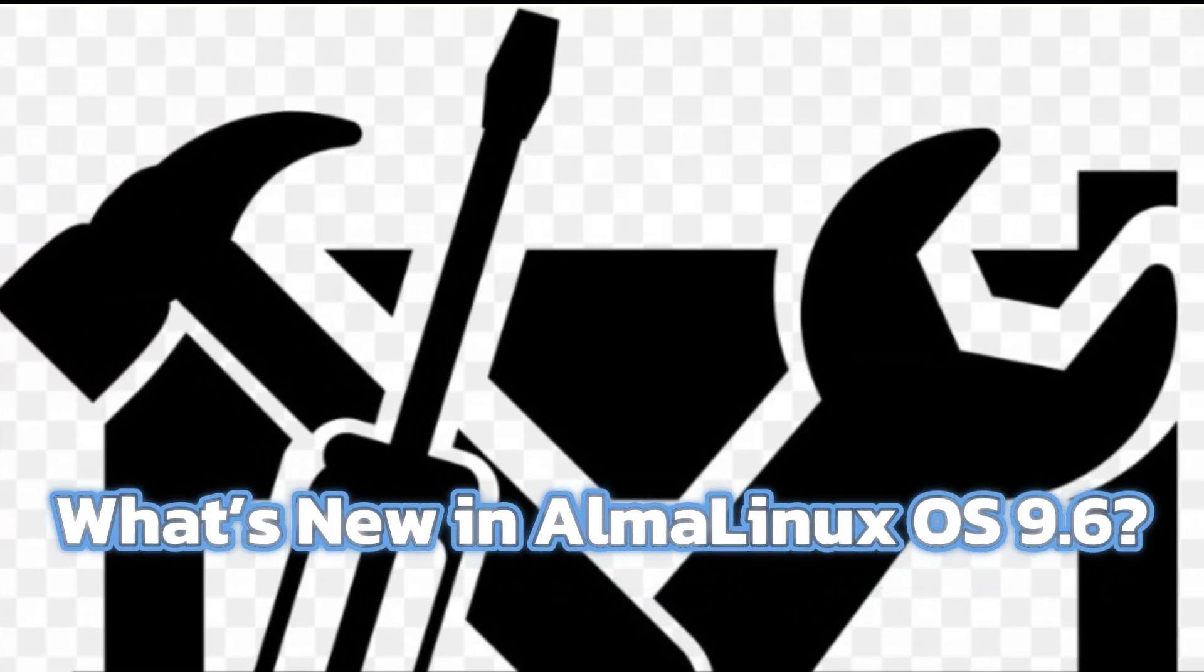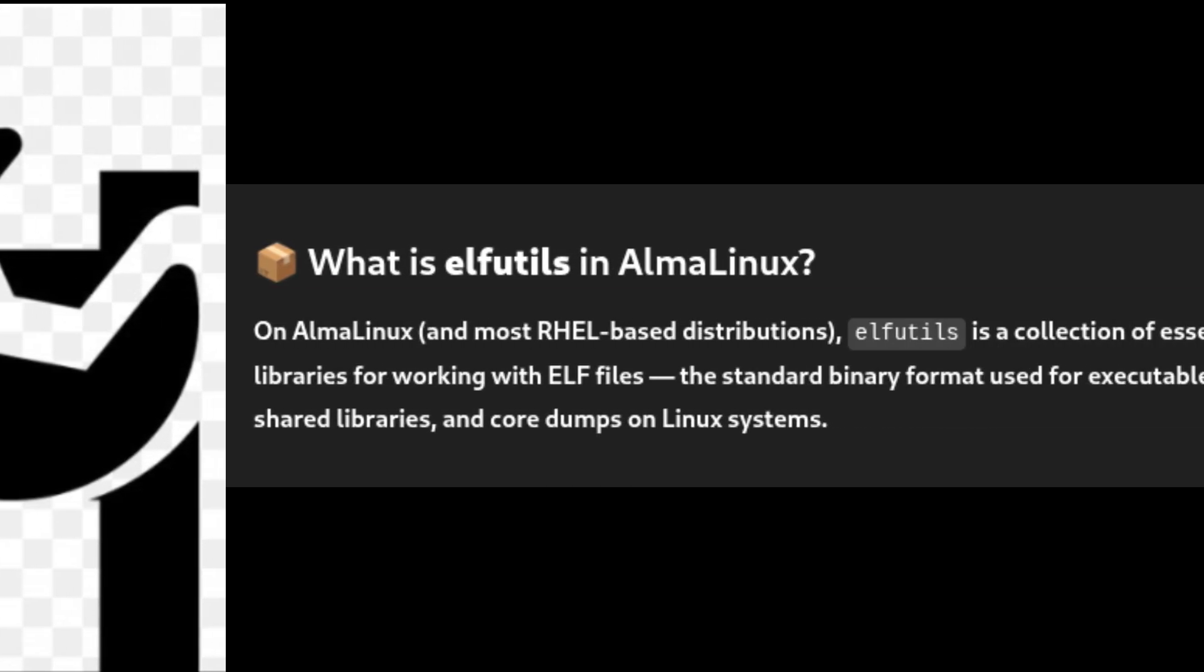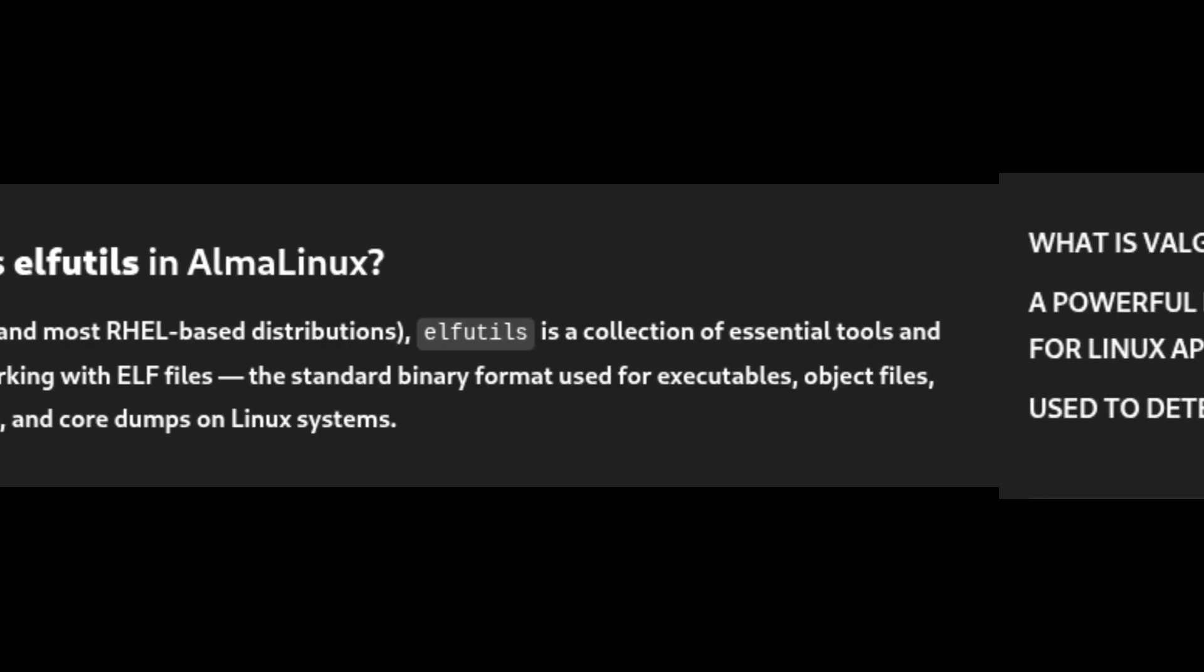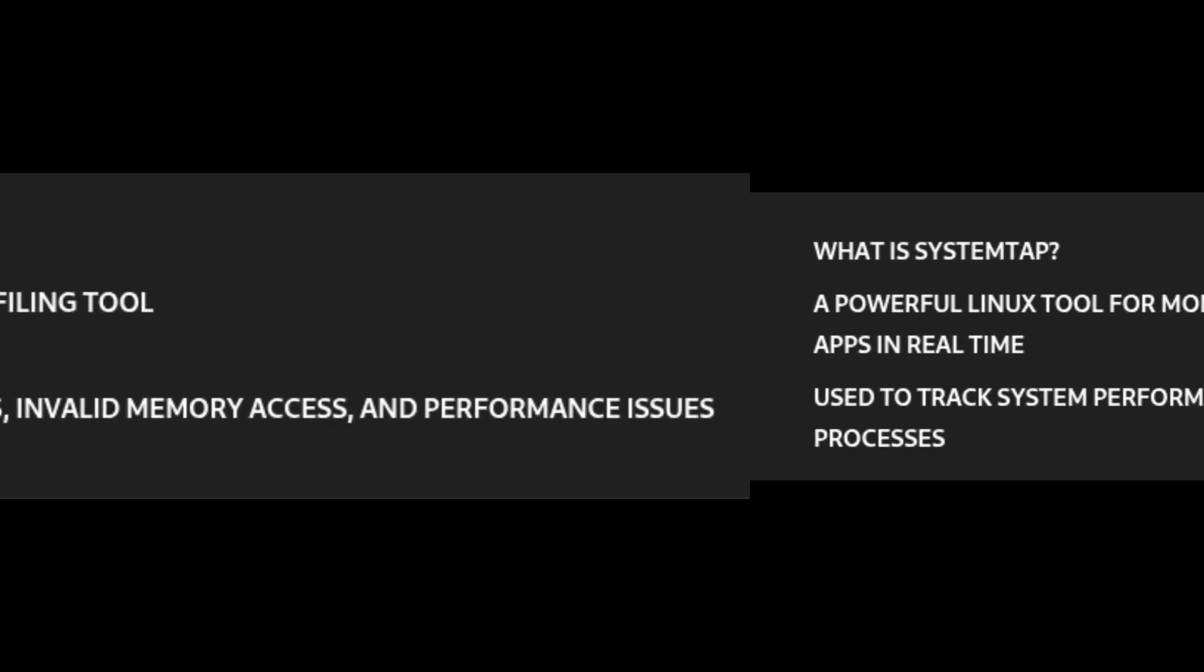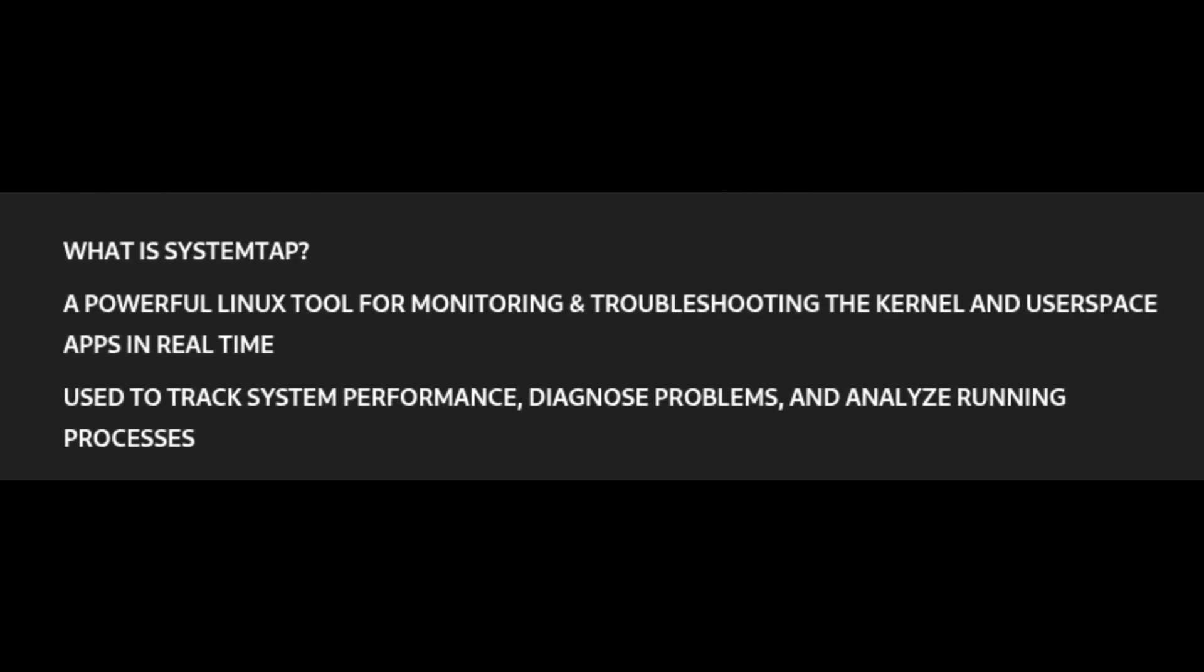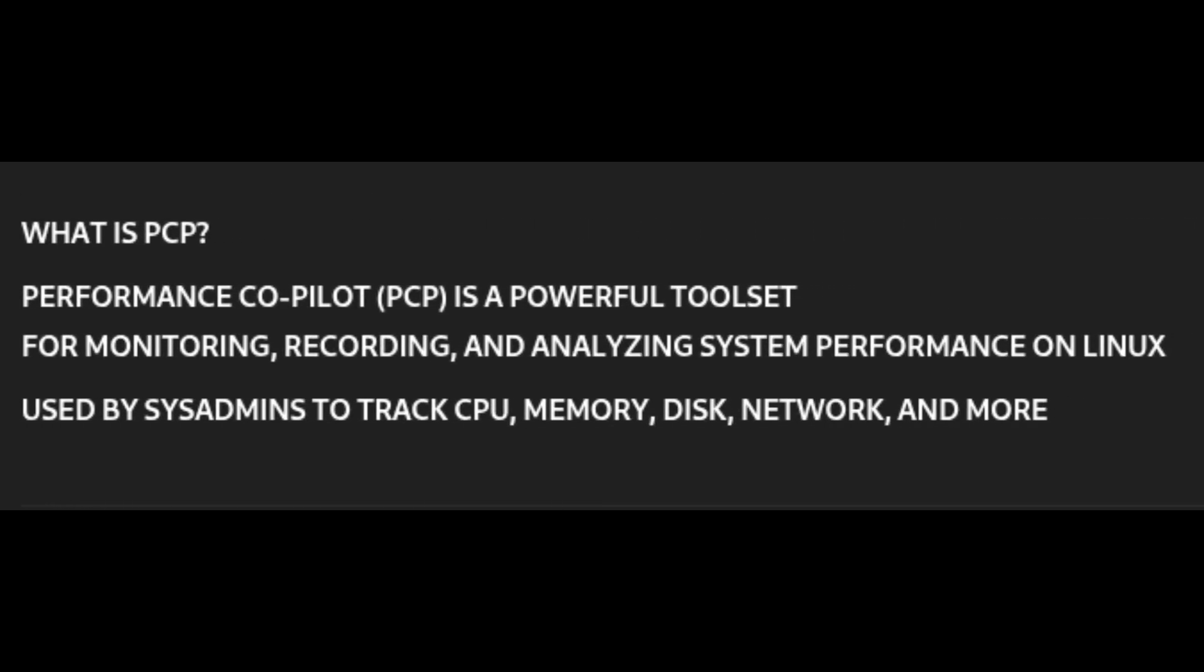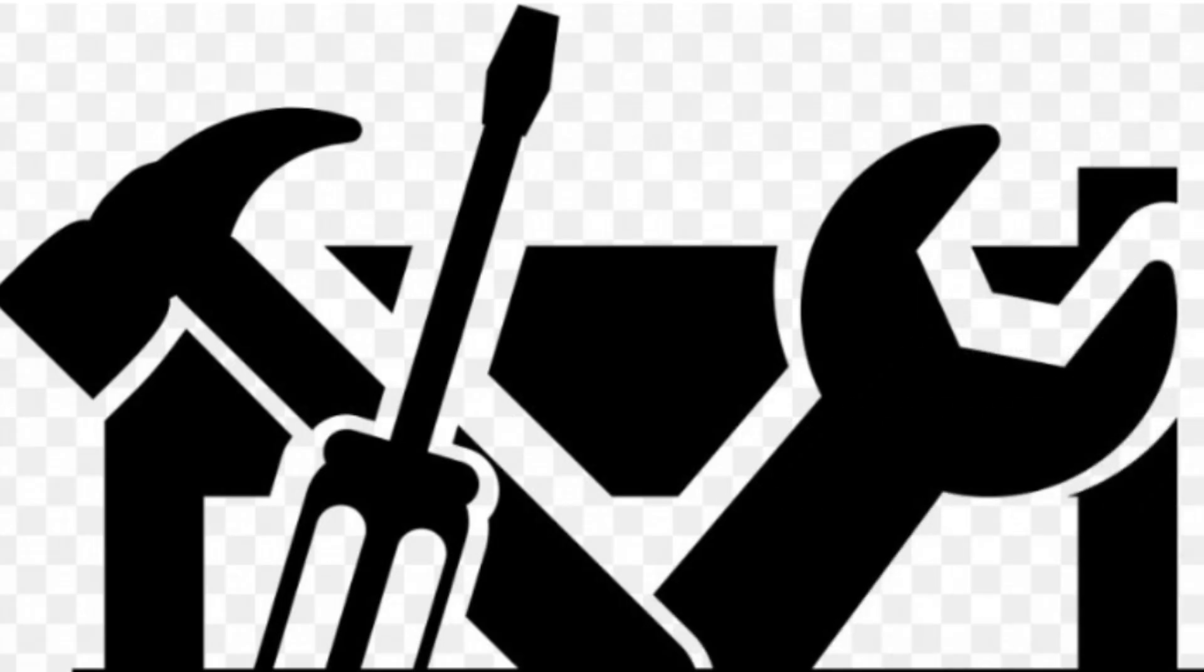One of the biggest highlights of this new release is that it comes with newer versions of several key tools that help monitor system performance, debug problems, and optimize software. For example, elfutils 0.192, a tool used to inspect and analyze executable files; Valgrind 3.24.0, a popular tool for detecting memory leaks and bugs in programs; SystemTap 5.2, a tool for diagnosing performance issues on running systems; and PCP 6.3.2, which stands for Performance Co-Pilot, a tool for collecting and analyzing system performance data. If you don't work with these tools daily, just know they're like a mechanic's toolkit for a Linux server, and newer versions means better, faster, and more accurate troubleshooting.